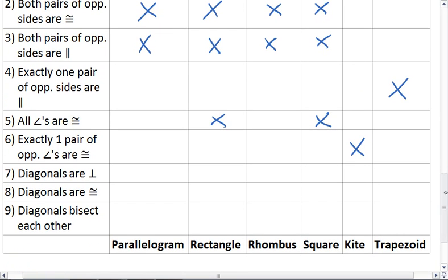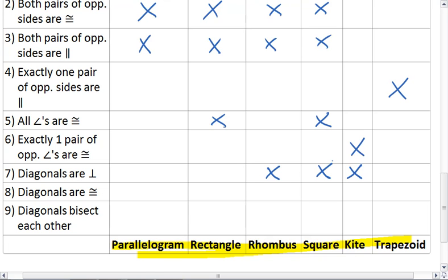All right, next, diagonals, and I did write the shapes again down here. Diagonals are perpendicular. This is one of the definitions of a kite, one of the properties there. It is also a property of a rhombus, and therefore, a square.